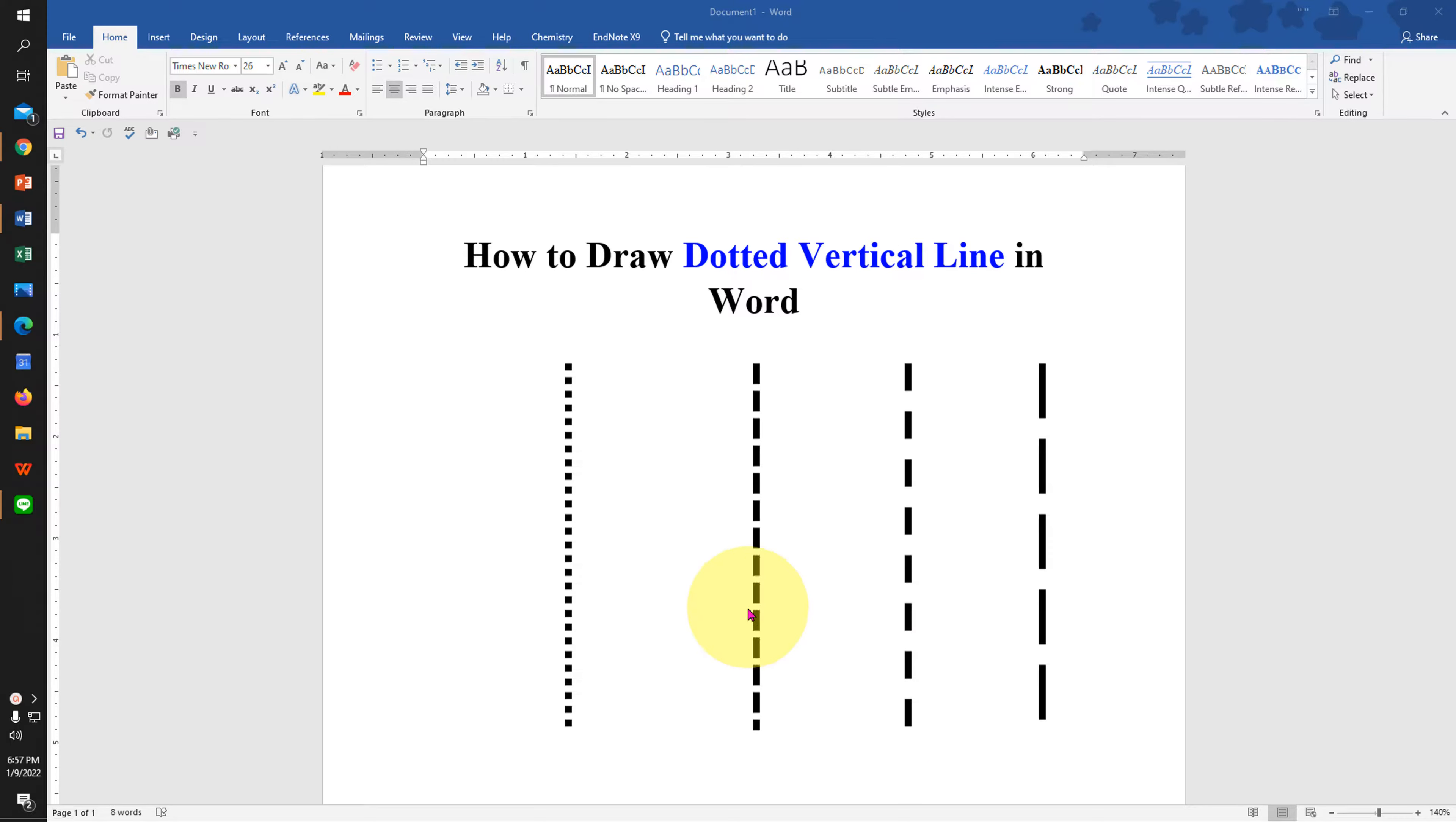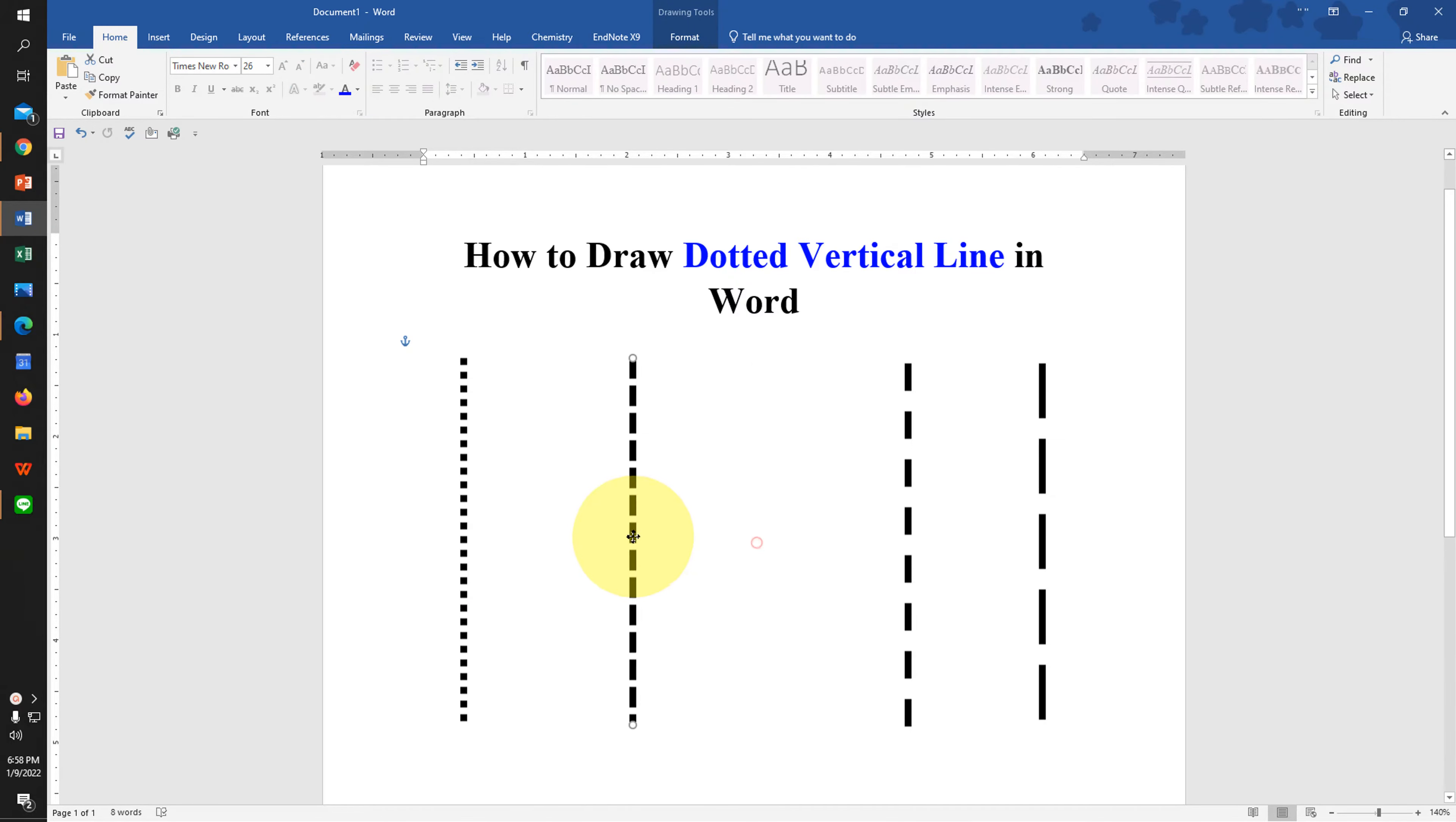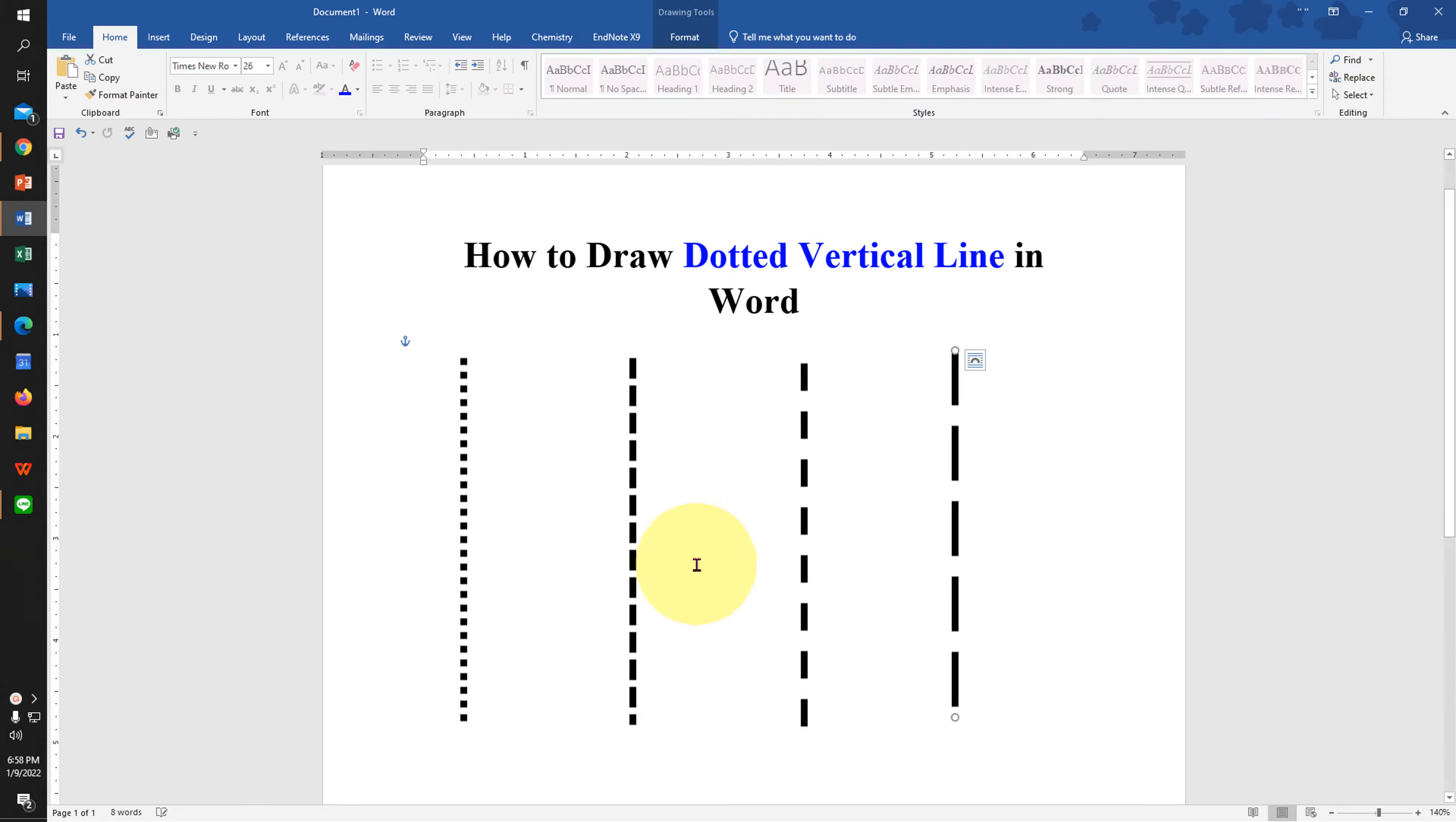In this video you will see how to draw dotted vertical lines in Word document. You can also move the vertical lines freely anywhere inside the Word document and you can also adjust the size of the small dots or bars in the vertical line.